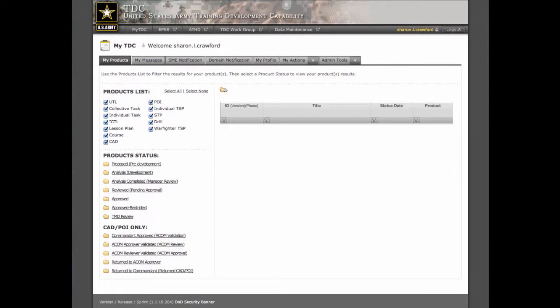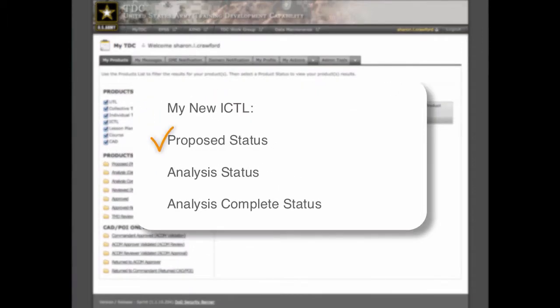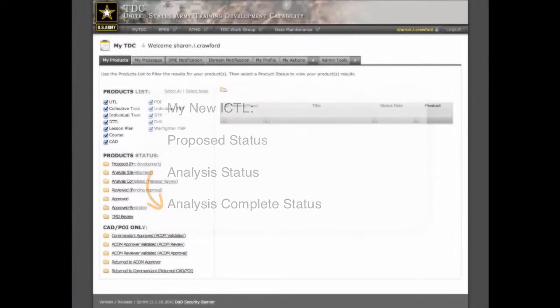In the last video, we looked at how to create a new ICTL. We completed the preliminary requirements to move the new ICTL from its initial proposed status to the analysis status. Now we'll open that ICTL back up and add or modify the rest of the data required to move it forward from analysis to analysis complete.